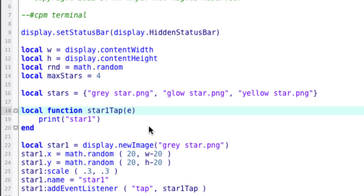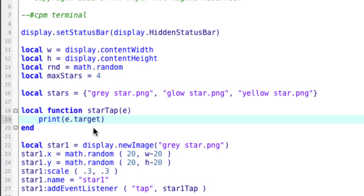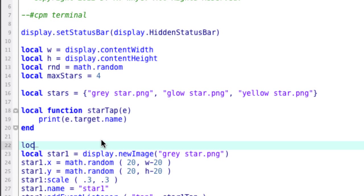And we're going to change this function here. All we're going to do is change it from star one tap to star tap. And down here, instead of printing star one, we're going to ask it to print the name of the object that was tapped. So we can get that. E is the event that's passed in. And whenever an event is passed in, it has different parameters available to it. And one of these is target. And so target dot name. And we'll come back to this in a moment.